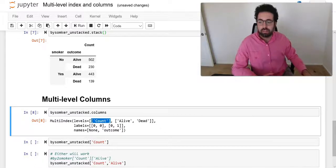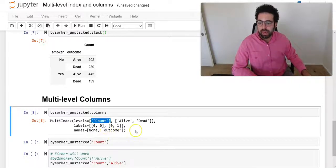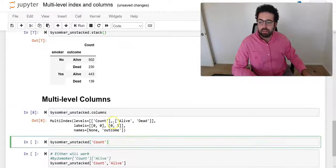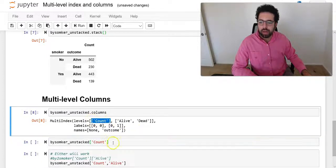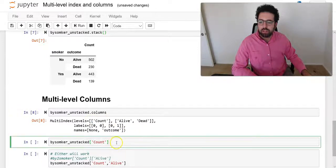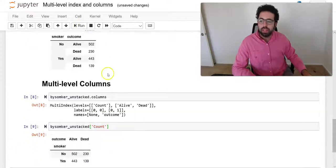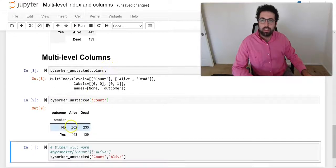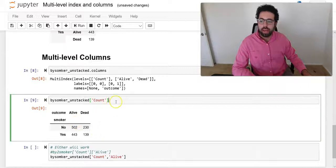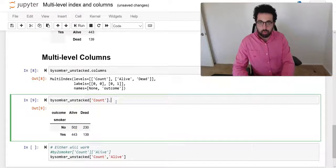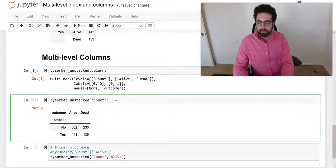Now I can sort of get rid of that level by just saying I want to look at the first level of column. So once I do this, now it's like a normal-looking table that has only one level column.